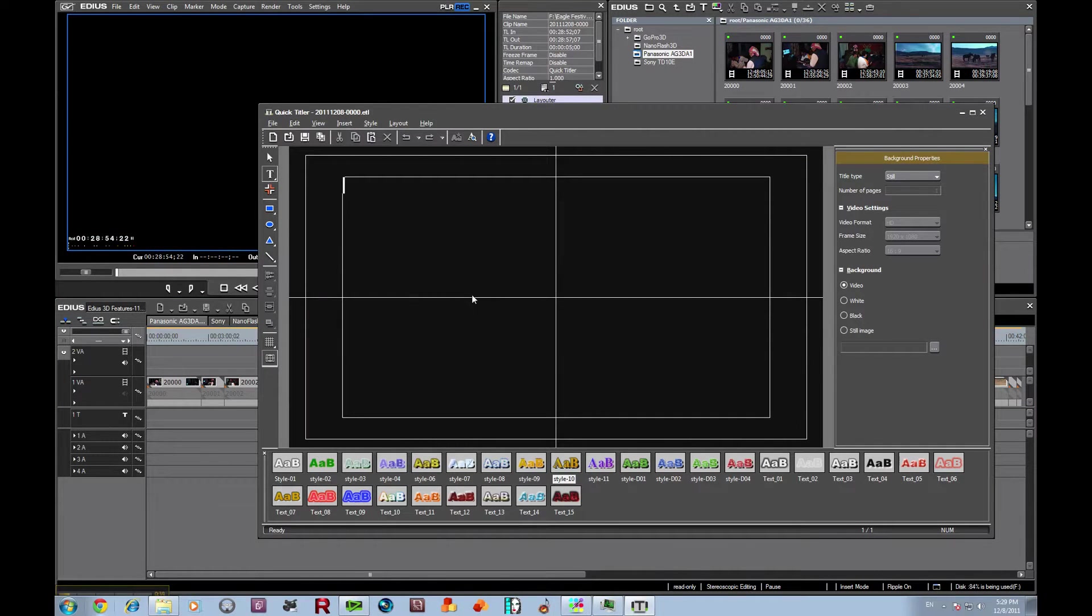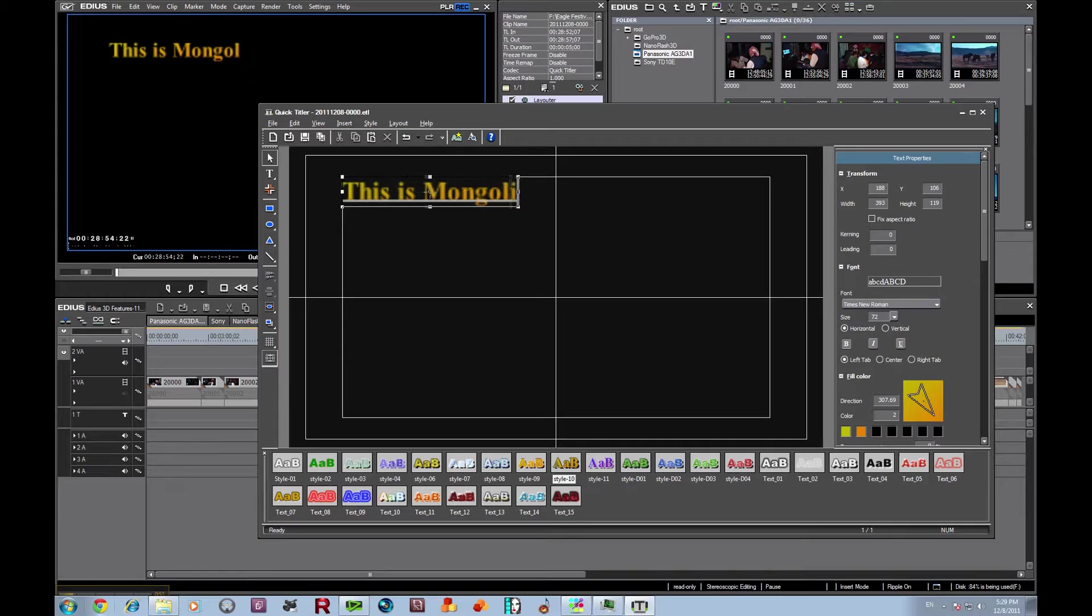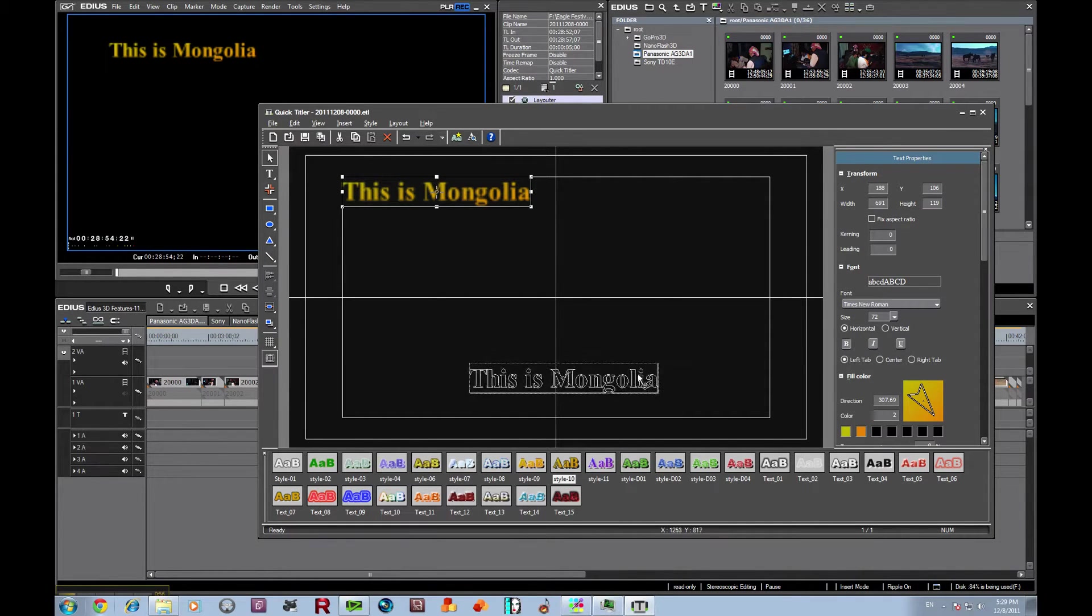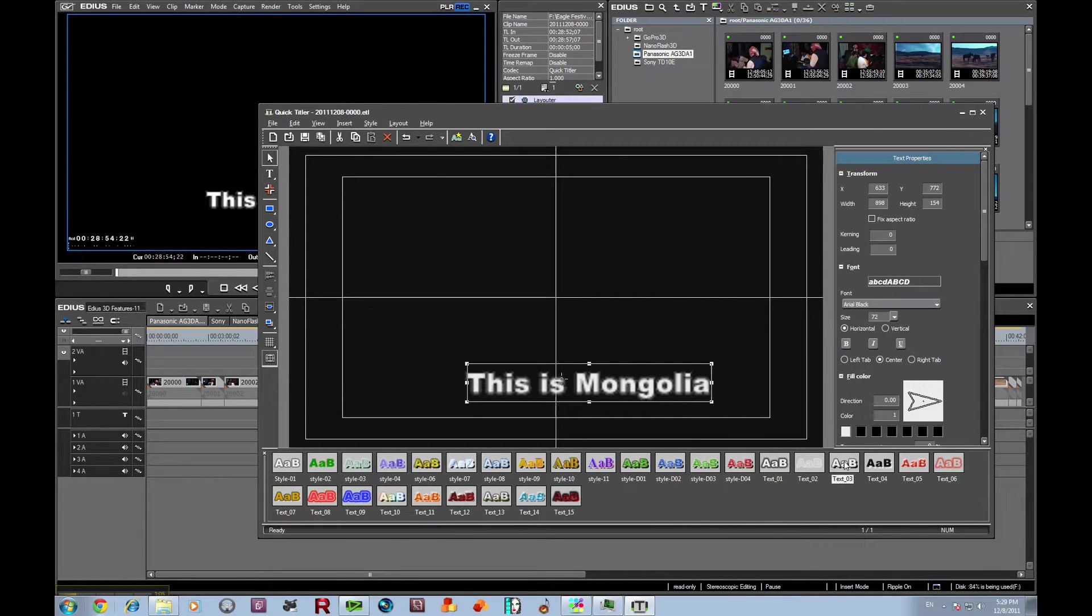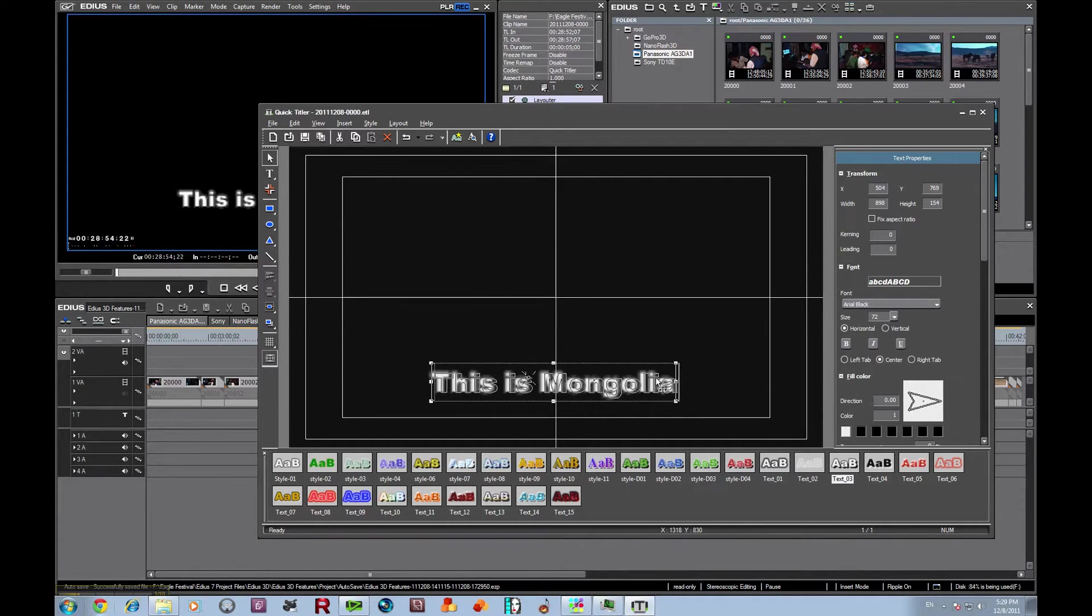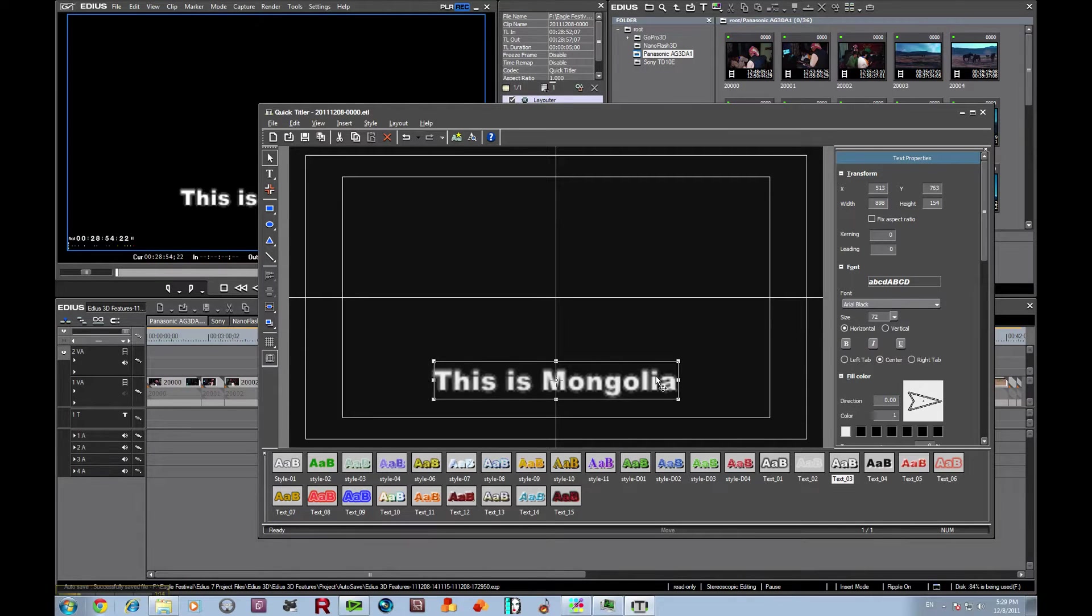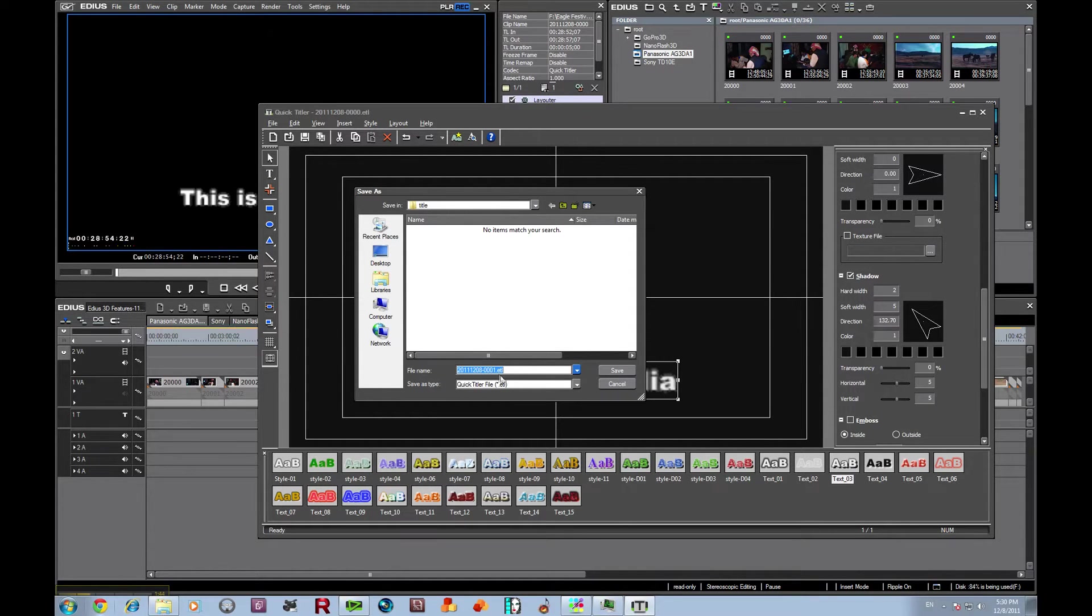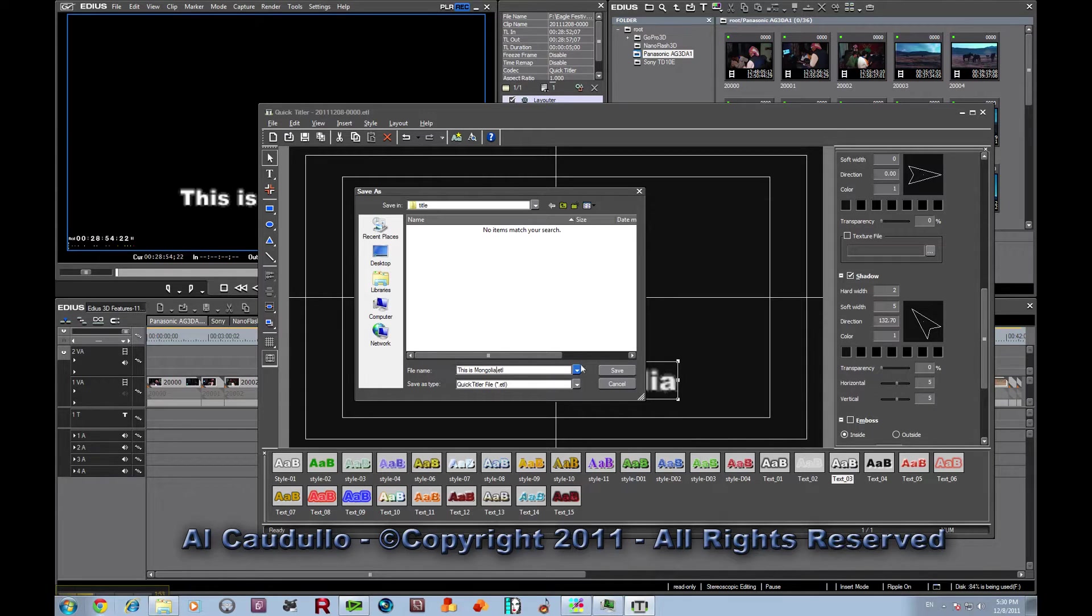And what we're going to do is we're going to type in this is Mongolia. And I'm going to drag that down low. I'm going to move it over to center it on the screen. And we're going to save as, and we're just going to give it the same name, this is Mongolia, and save.